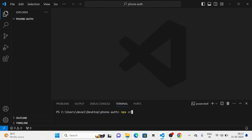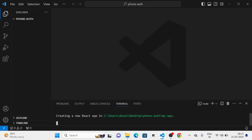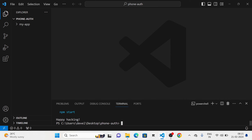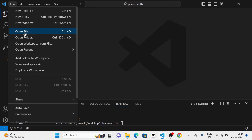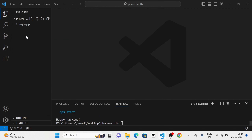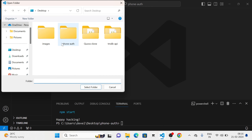First I am going to create a new ReactJS project using Create React App and I am going to give the name of the app as myApp. The new ReactJS project has been created. I am going to open the folder myApp.